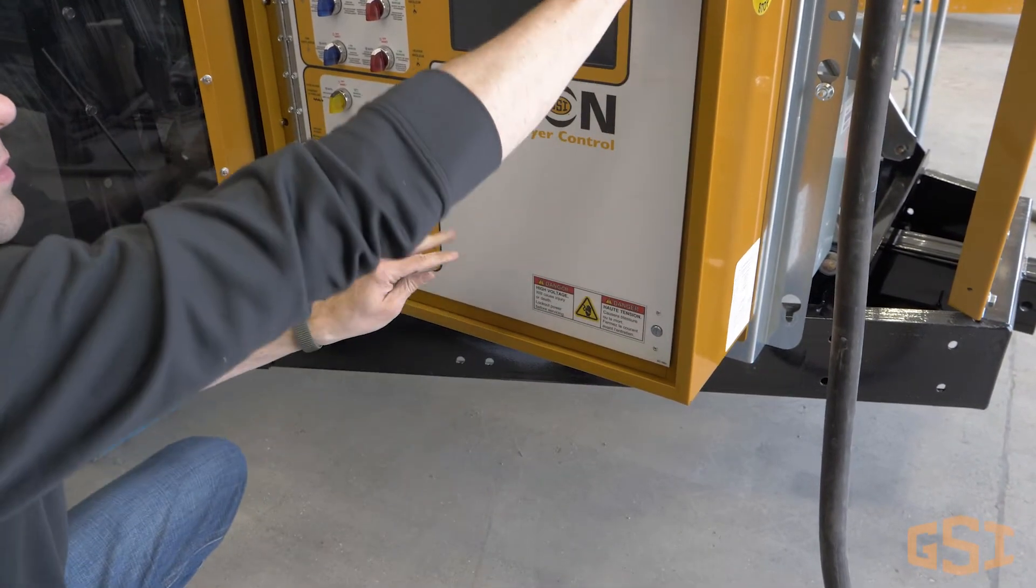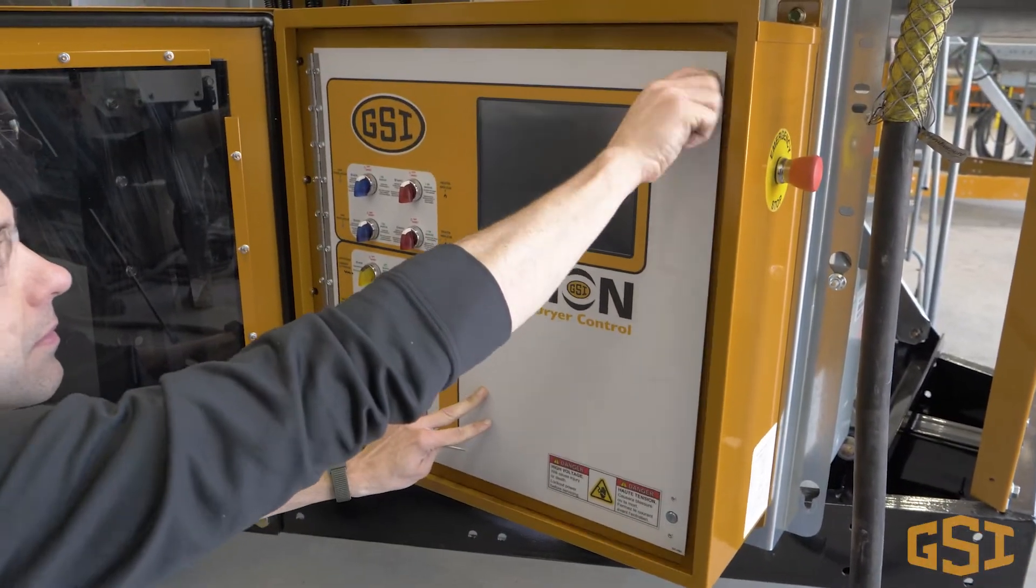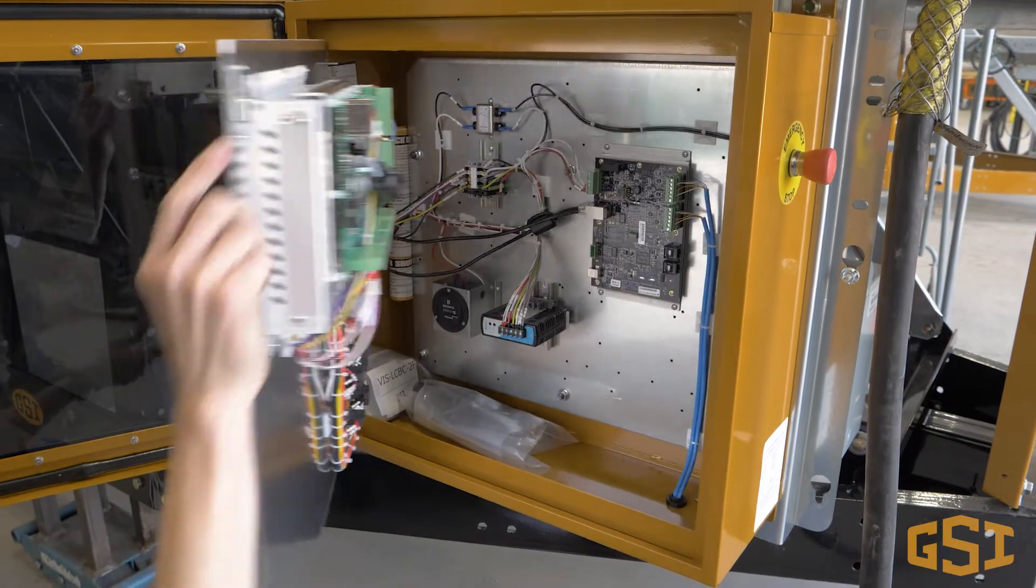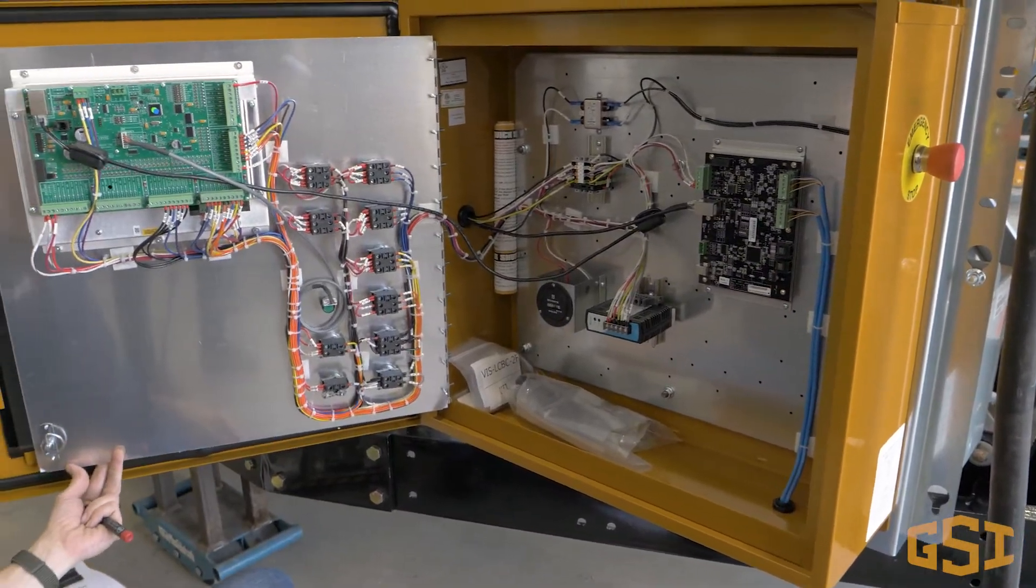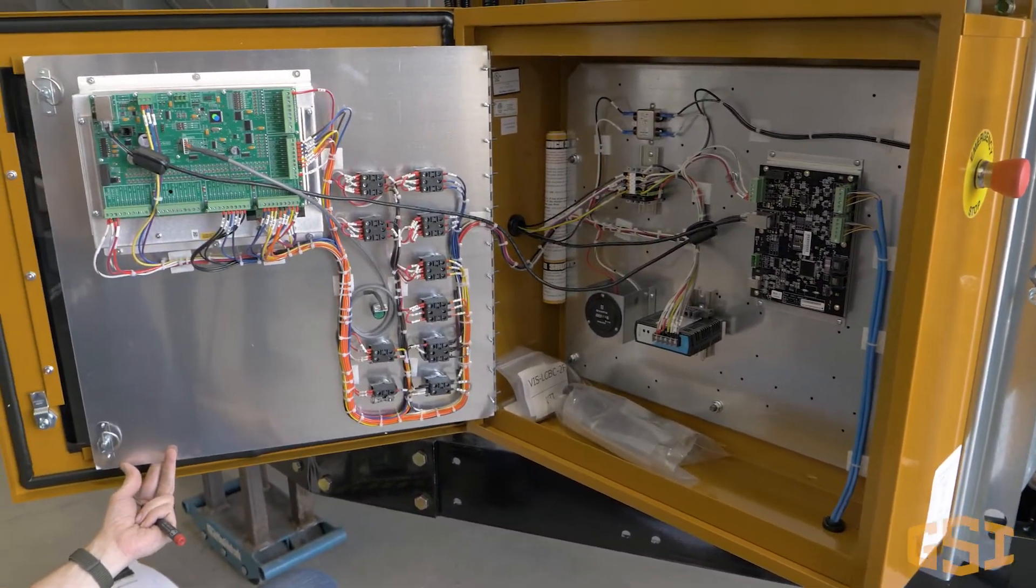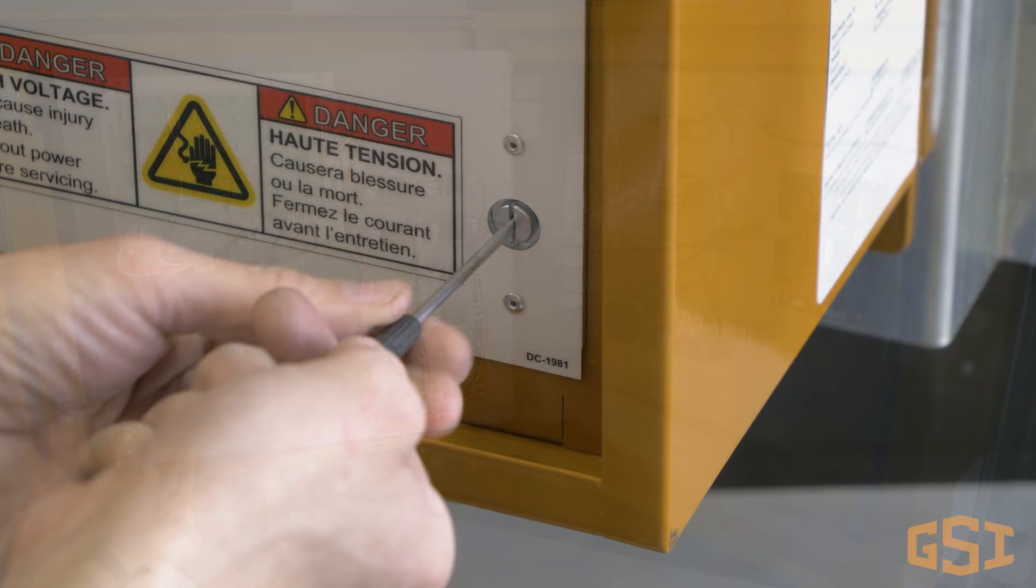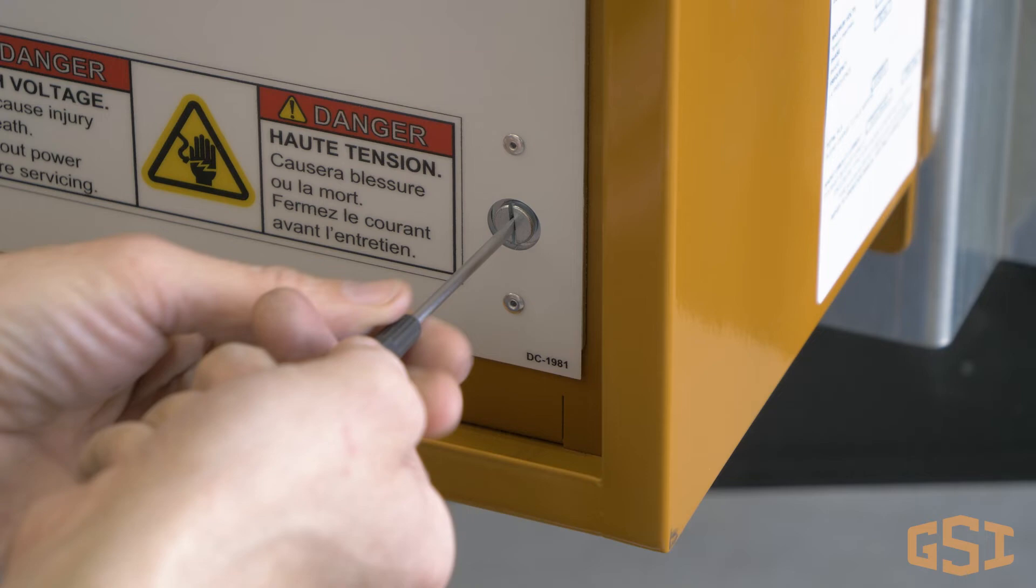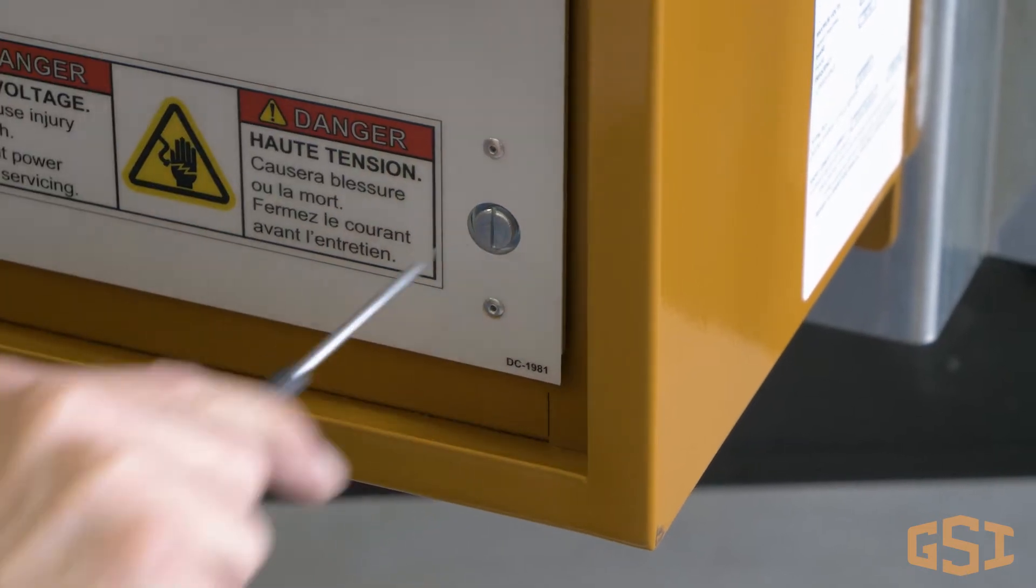There are two different latches on the inner panel. The turn knob at the top right should be turned counterclockwise to release the latch. For safety, the latch at the bottom right requires a flat blade screwdriver to open. Using the screwdriver, turn the latch counterclockwise. Now the inner panel can be opened.